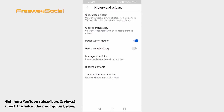That's how I do it! I hope this guide was helpful and you were able to pause watch history on the YouTube app in 2021. Don't forget to like this video and visit us at FreewaySocial.com.